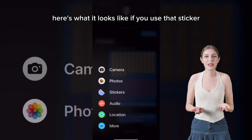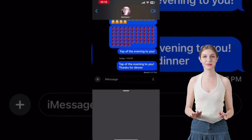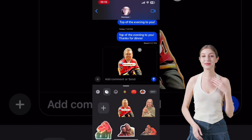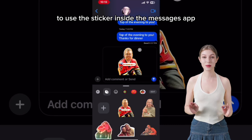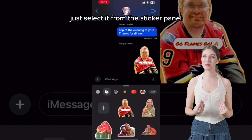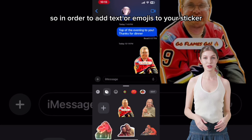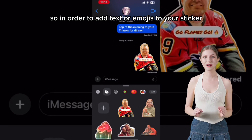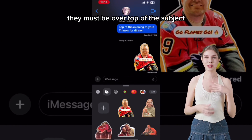Here's what it looks like if you use that sticker in the Messages app. To use the sticker inside the Messages app, just select it from the Sticker panel and tap the Send icon. So in order to add text or emojis to your sticker, they must be placed over top of the subject.